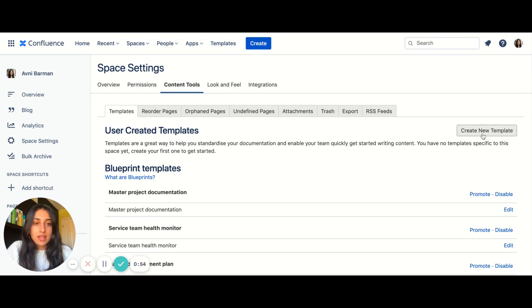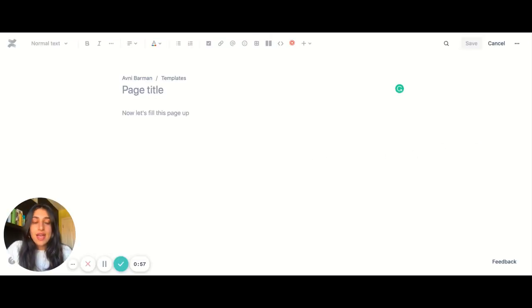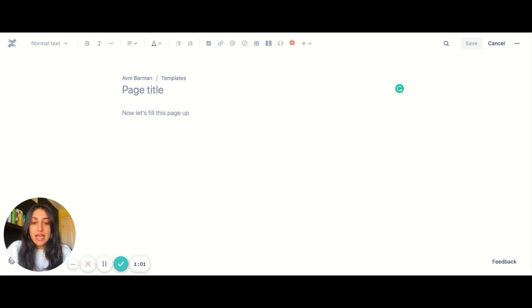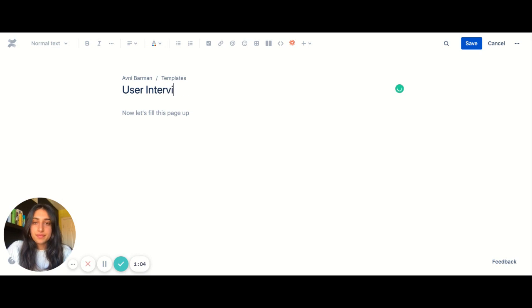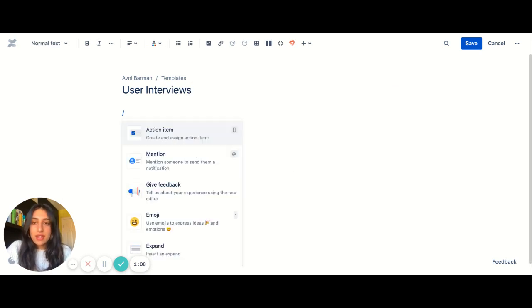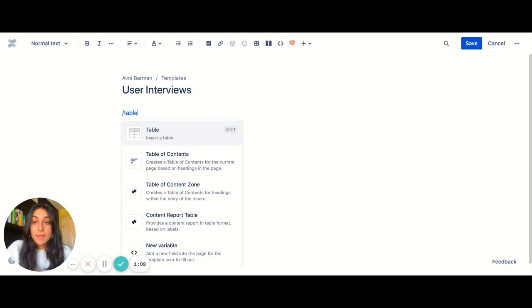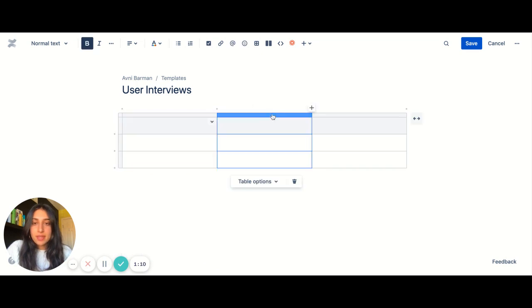So click that where you'll be landed in the editor where you can start building this template. So what I want to do here is create a template for user interviews. I'm going to add my template title and then I can start building out my template.